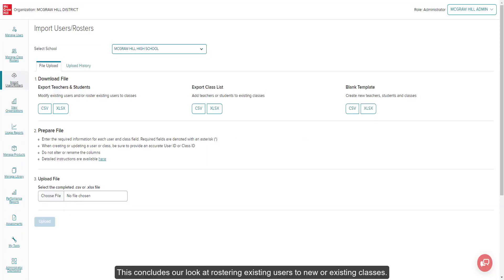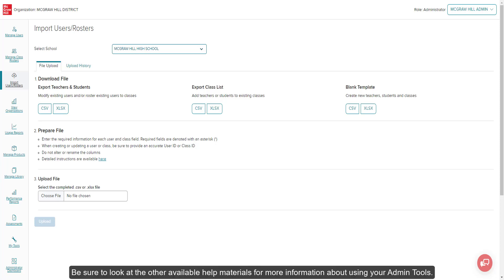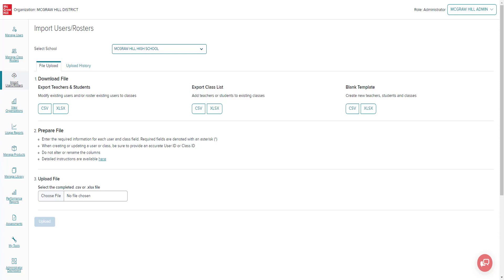This concludes our look at rostering existing users to new or existing classes. Be sure to look at the other available help materials for more information about using your admin tools.